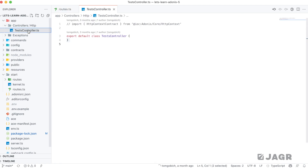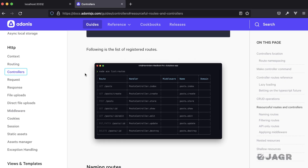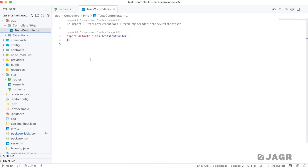If we take a look at a basic test controller, you'll see it's nothing more than a default exported class. Whenever you create a new controller using the Ace CLI, this is what it will look like unless you specify it as a resourceful controller. A resource is a group of routes and route handlers that handle a specific resource. A resource controller defines route handlers for index, create, store, show, edit, update, and destroy methods. If you don't specify a resourceful controller, you'll get a clean plain class.